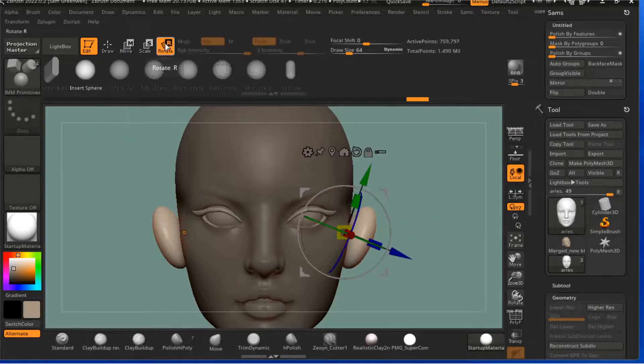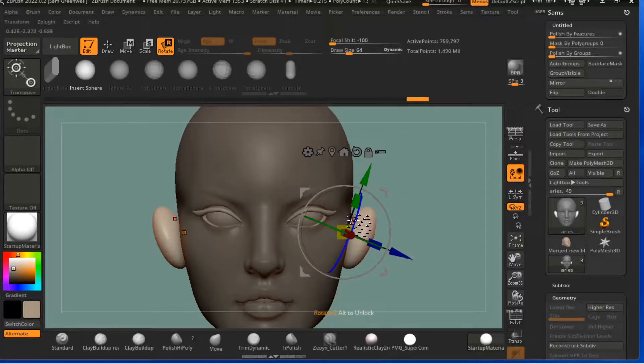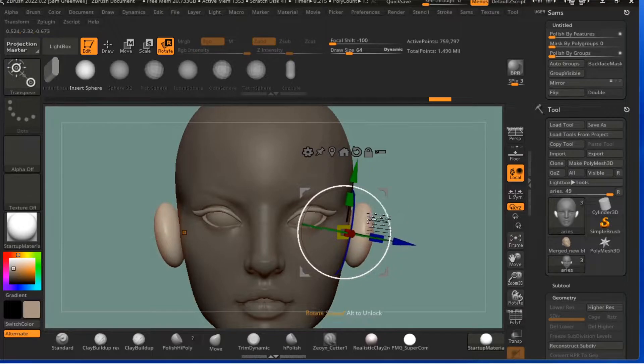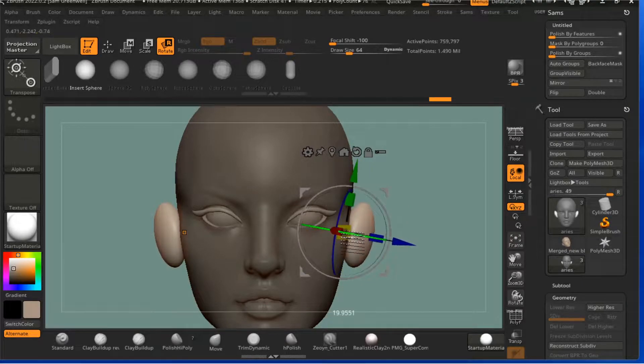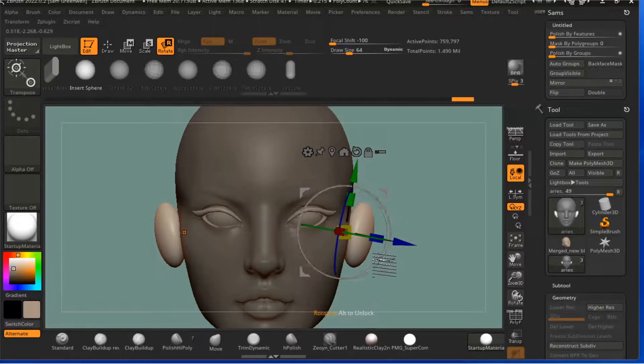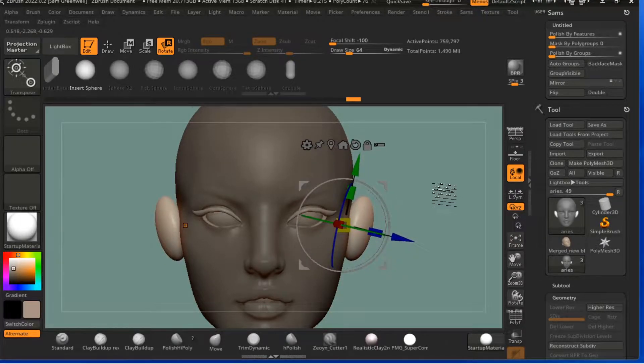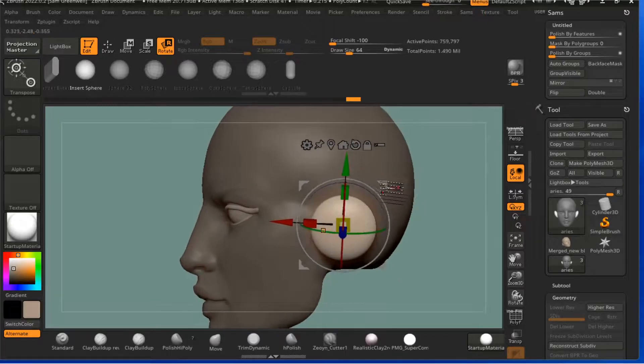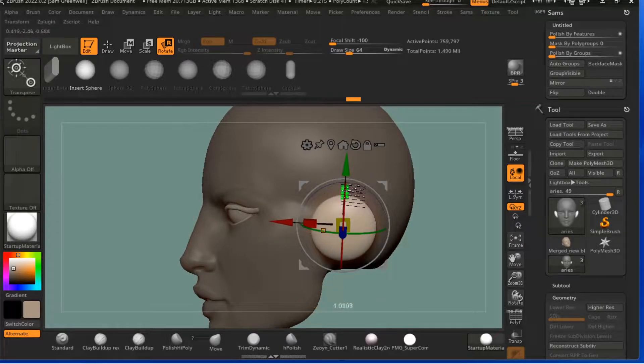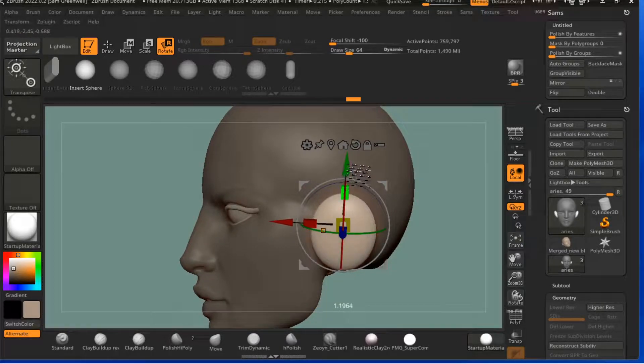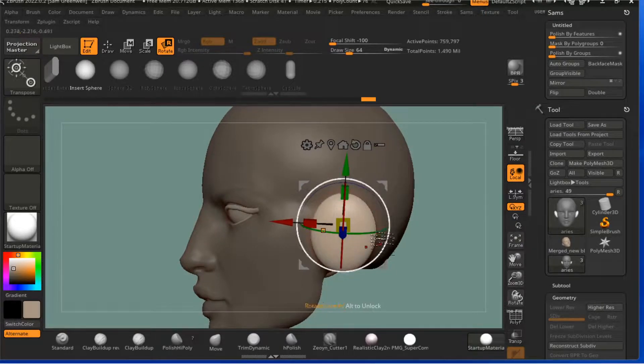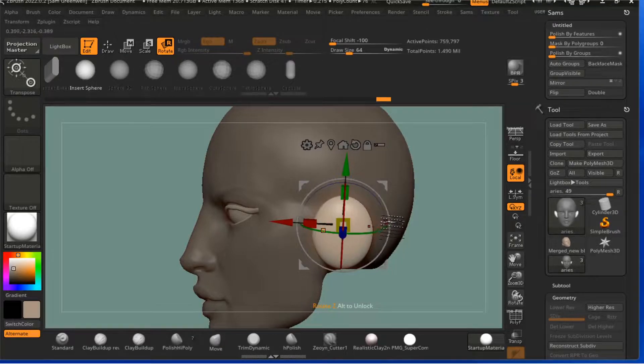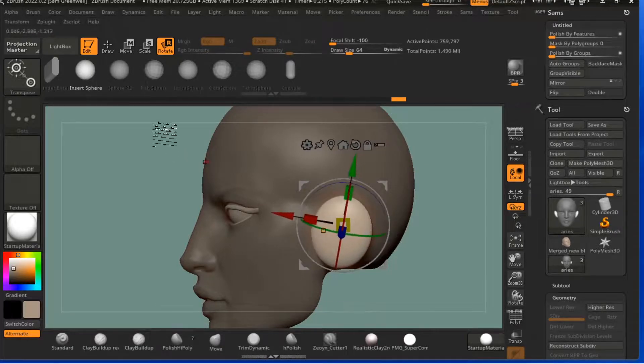Then I'm going to come up here to Rotate and I'm just going to turn it until it's about the way I'd picture an ear being. I'm going to grab this and drag it out a little bit smaller, angle it.